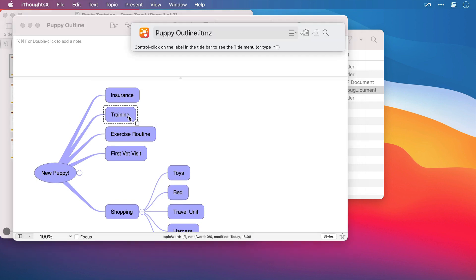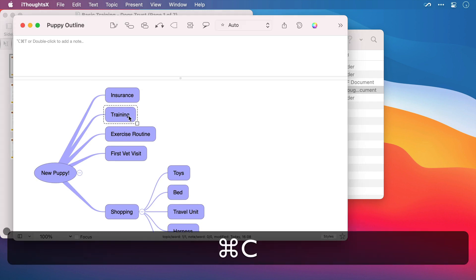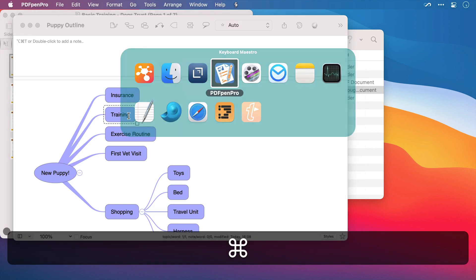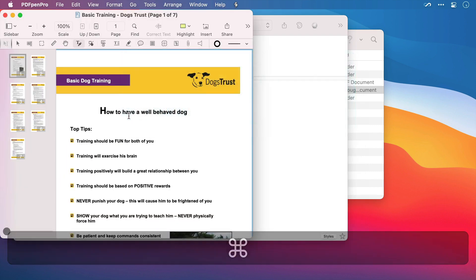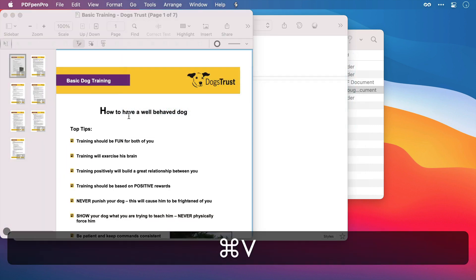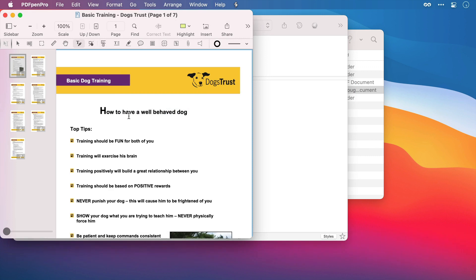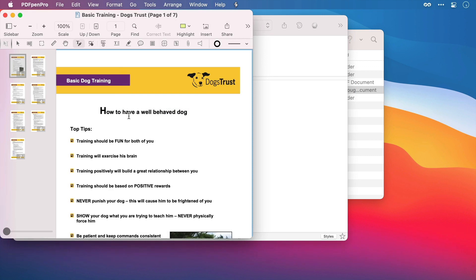So I'll bring up Hook, then Command C to copy. Switch across to the PDF and bring up Hook once more, and Command V to paste in the link to the mind map. And sure enough, if I bring up Hook now, I can see the link to both of those note-taking files, and I can choose which one I want to use.